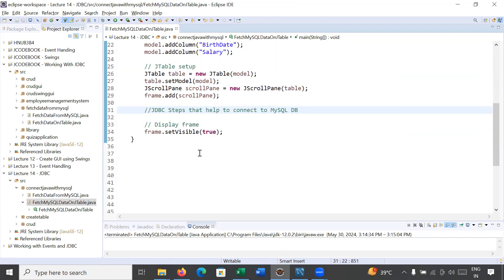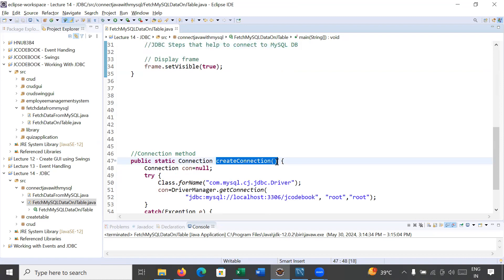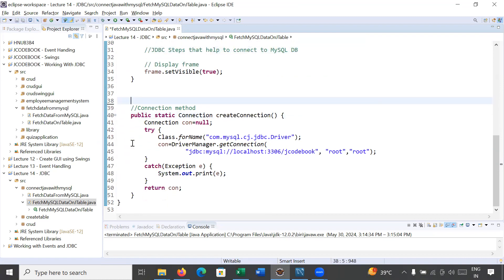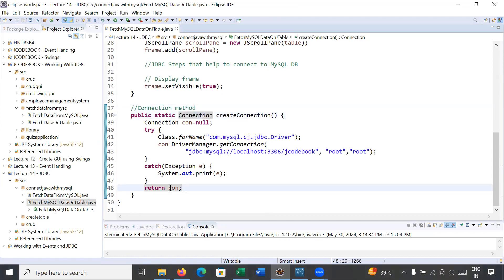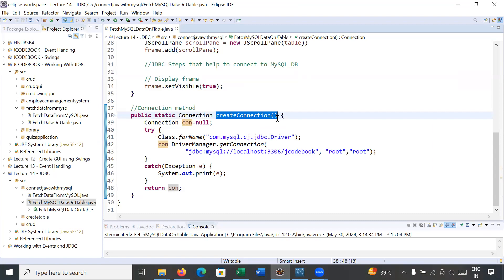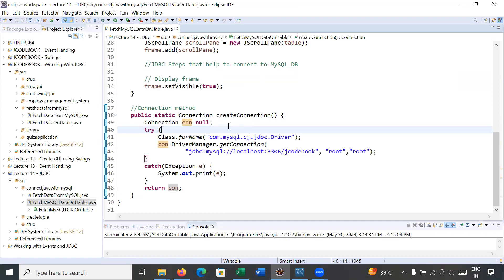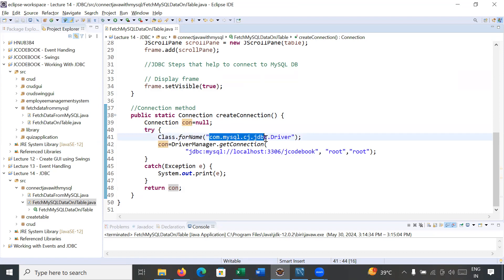To save time, we have created a method called createConnection() that will help set up the connection and configuration settings. This method's return type is Connection, so it will return an object of the Connection interface. It is static, so you can call it without creating an instance of the class. Here you can see com.mysql.cj.jdbc.Driver — this is how to load the driver.